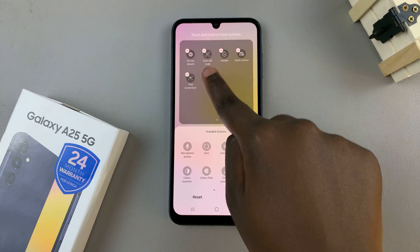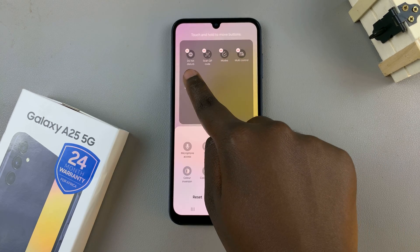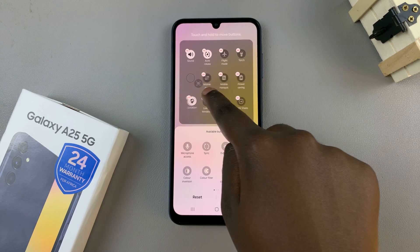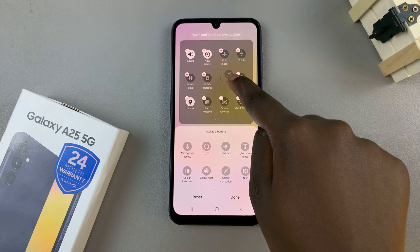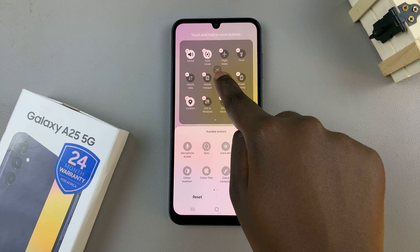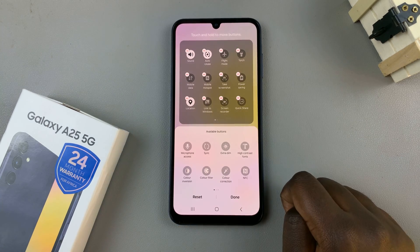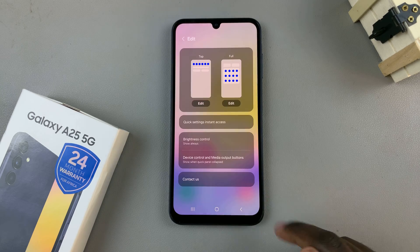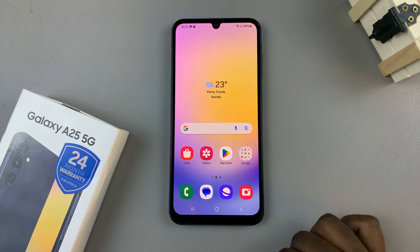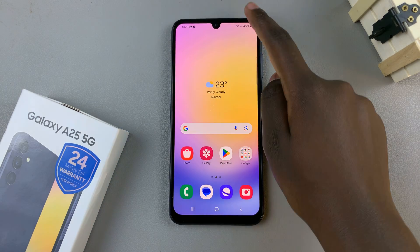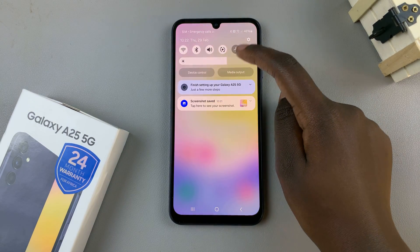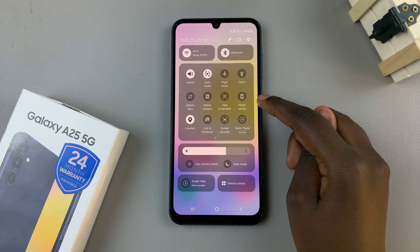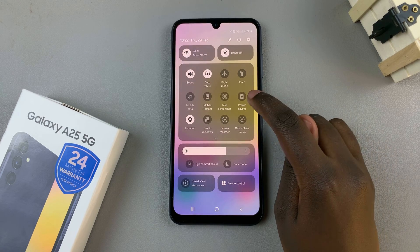You can choose to have it on the second page — just drag and place it wherever you wish. Once you've customized, tap on Done and the changes will be saved.